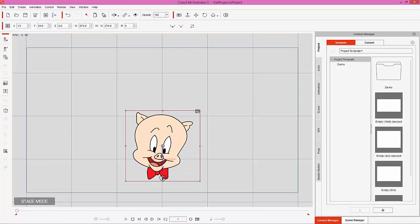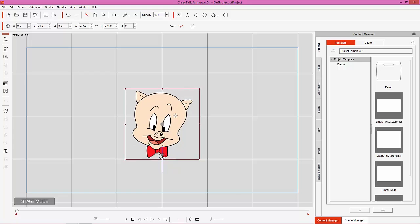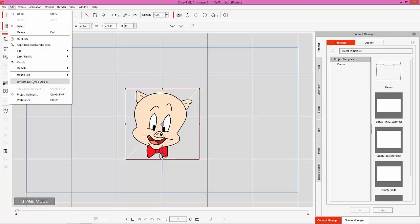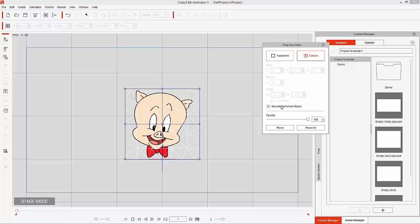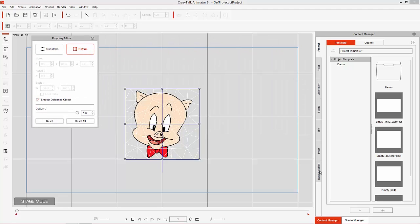Before we apply anything, let's take a look at the makeup of this prop. If I press Ctrl+F1, you can see it'll have a white line through it. Basically, any prop you import will have this initial geometry. To fix that, go up to Edit and select Smooth Deformed Object. This will create a mesh that allows for much smoother stretching and modification. You can also access that by going to the Prop Key Editor, then Deform, and selecting or deselecting Smooth Deform Object.